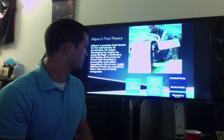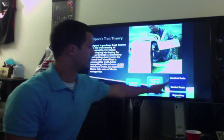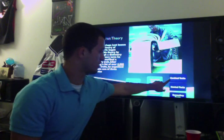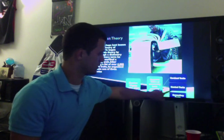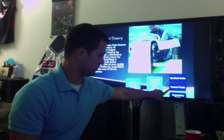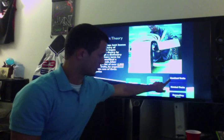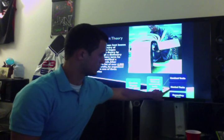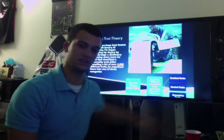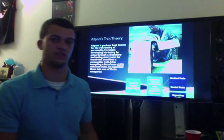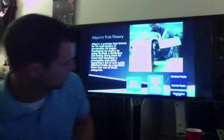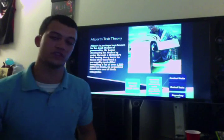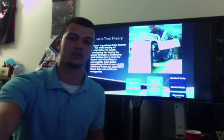And when he was done, he made them into three categories: the cardinal traits, the central traits, and the secondary traits. Let's go over the first type, the cardinal traits.